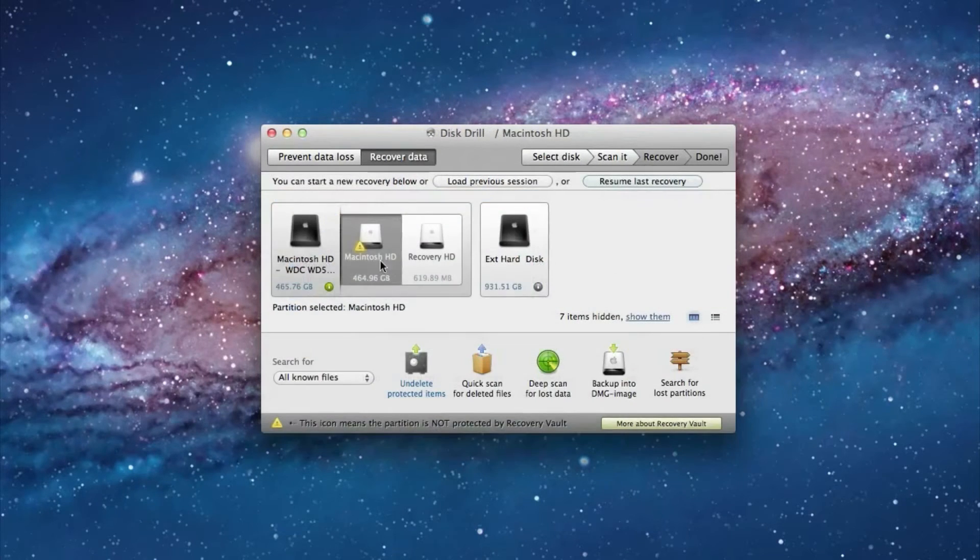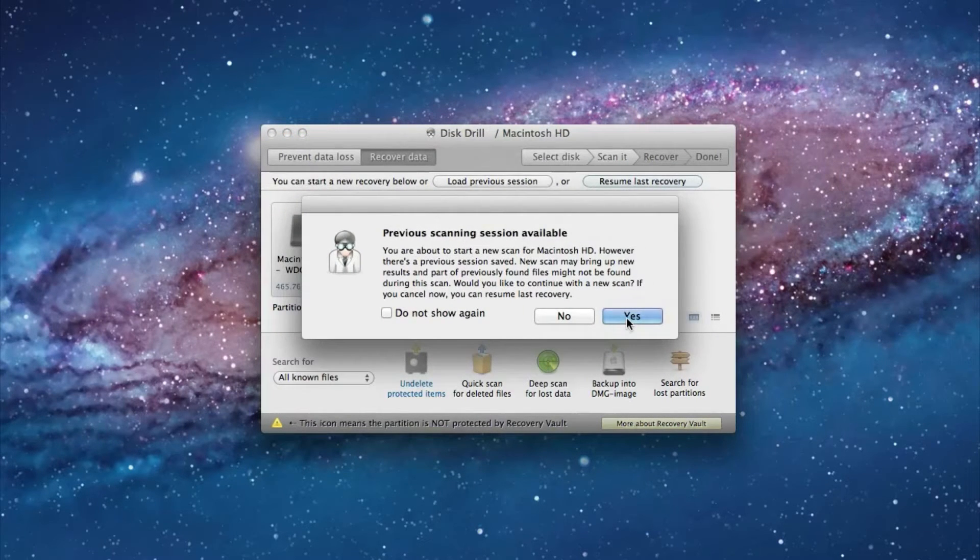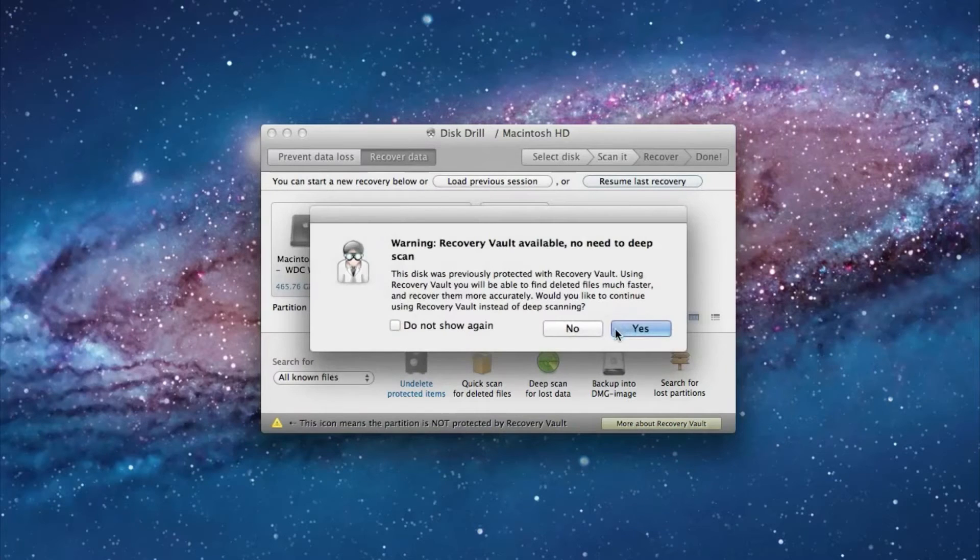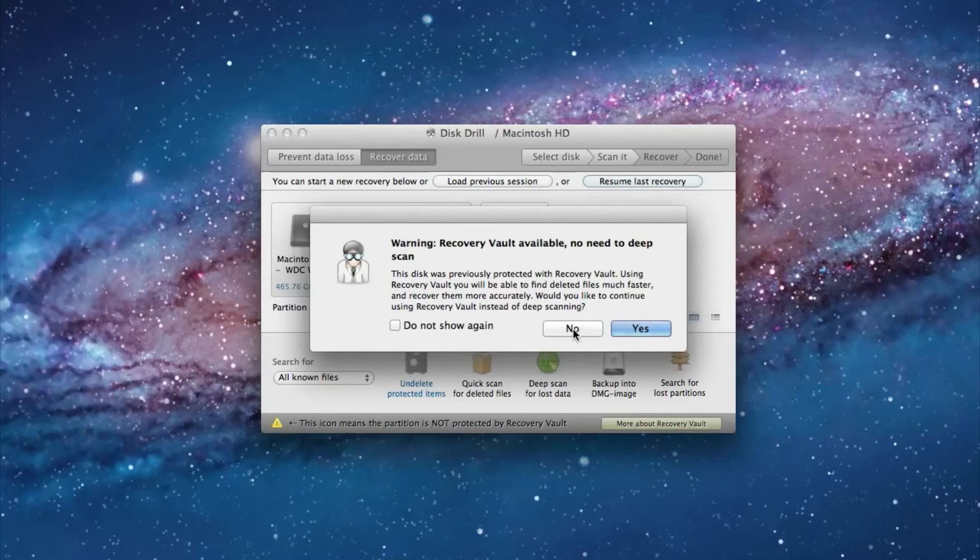So I'm going to select my internal hard drive and then a deep scan. And yes, I would like to start a new scanning session. And no, I don't want to use Recovery Vault. I want to have a deep scan.